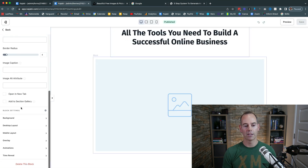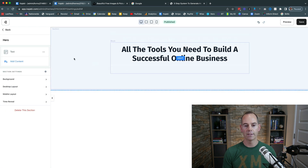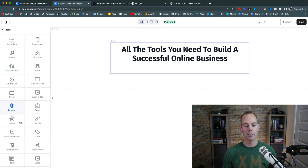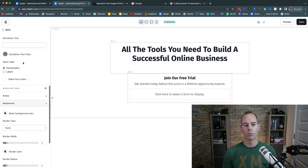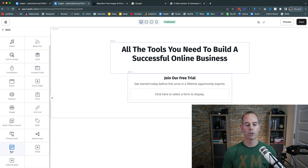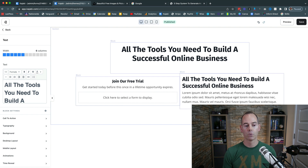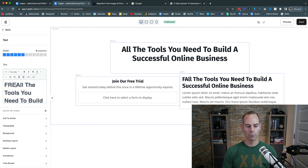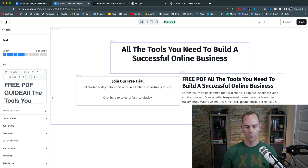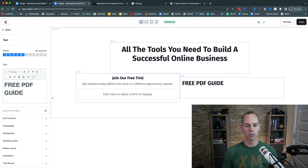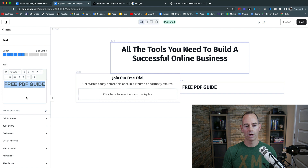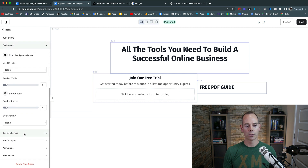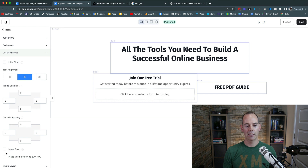I'm going to delete this default block so all we have is a main section with some text. Then I'll click to add a Form block just under the main text. I'll add some more text to reassure anyone landing on this page that they're in the right place — something like 'Free PDF Guide.' I'll make it a Header 3, reduce the block width to 4, center it on desktop layout, and place it on its own row.